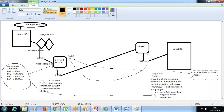Those transactions that can run in parallel will be grouped. So this transaction will be committed as a single transaction in the target. Suppose the target is also Oracle - the committed rows will have one SCN at the target. Transaction 2 and transaction 1 will have the same SCN because for the target they are grouped as one. But in terms of data, everything will be guaranteed.